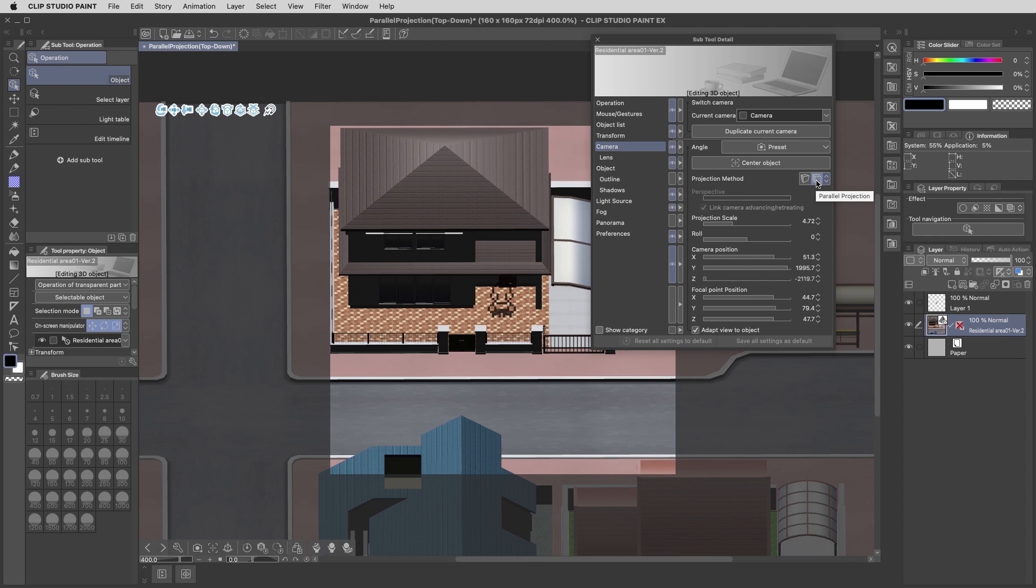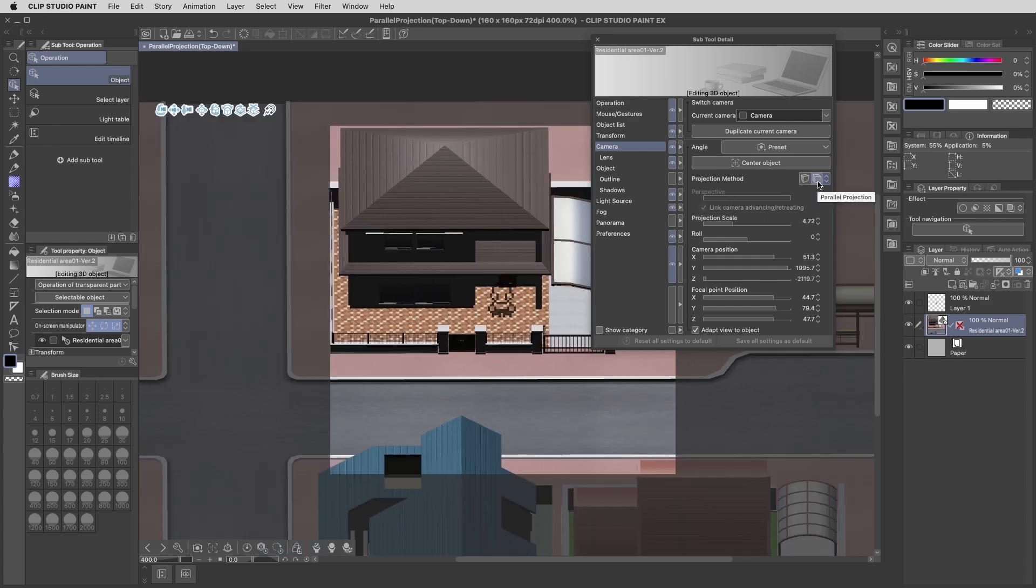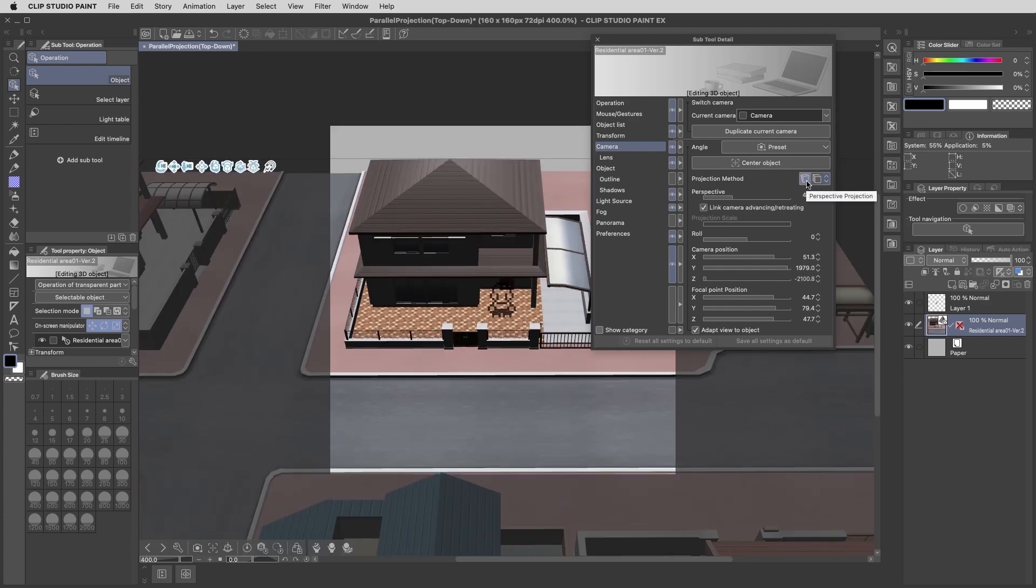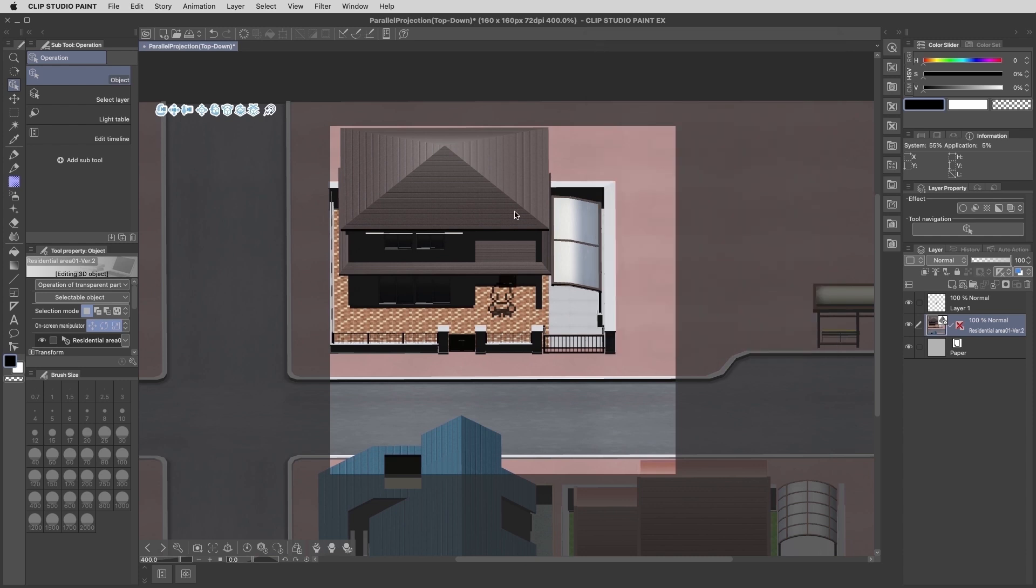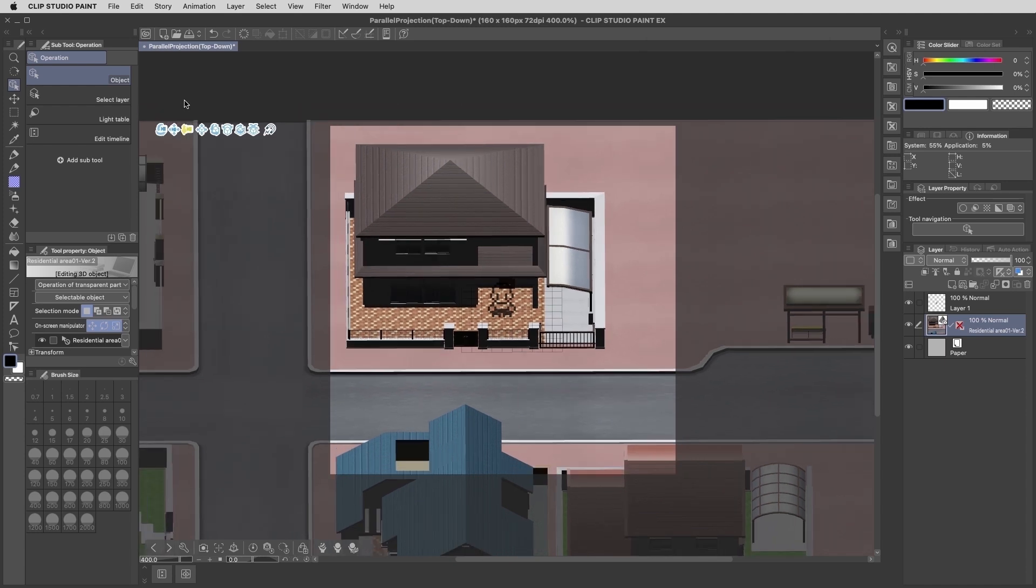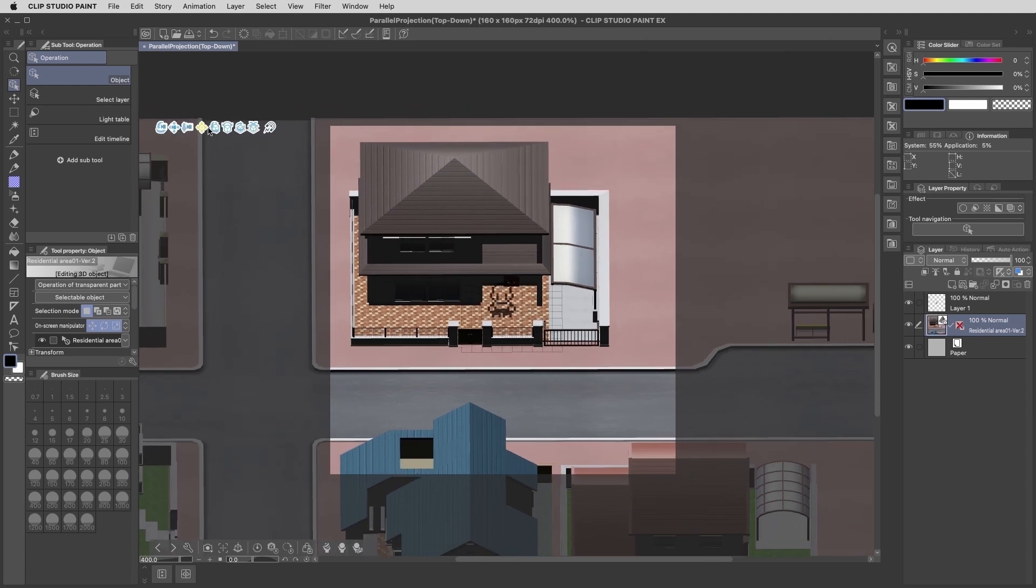And now we see that perspective is kind of snapping into that fixed appearance that we talked about. Looking along those edges of the home, it's really noticeable how it goes from that angled appearance into the parallel alignment. And definitely now gives off more of that retro RPG feel.